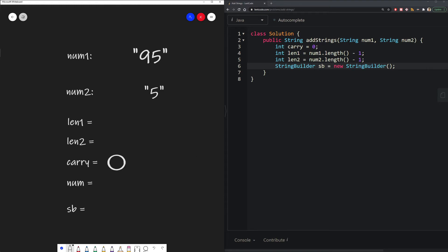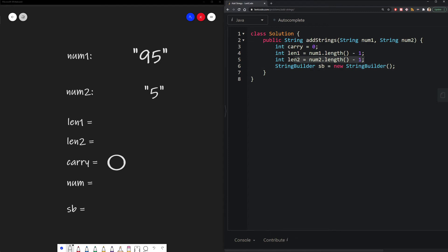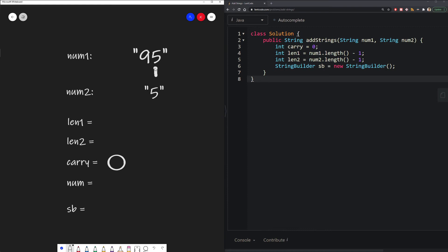Next, we define two variables, len1 and len2. These values are set to be the length of their respective numbers, minus 1, because we want to get the index of the starting ones place.